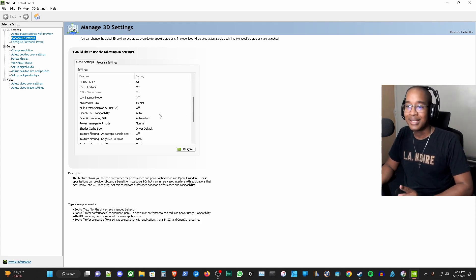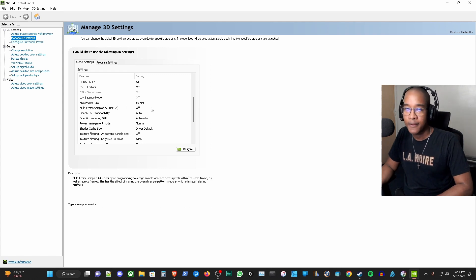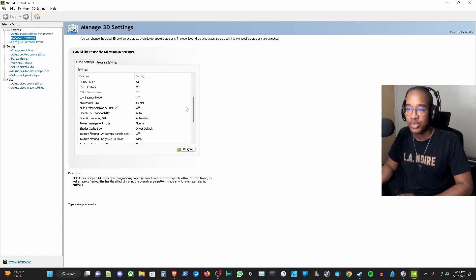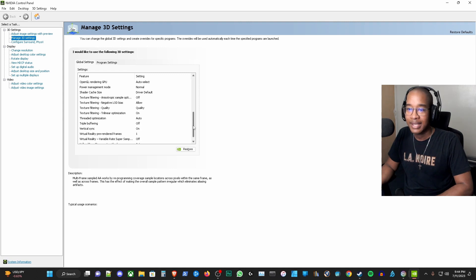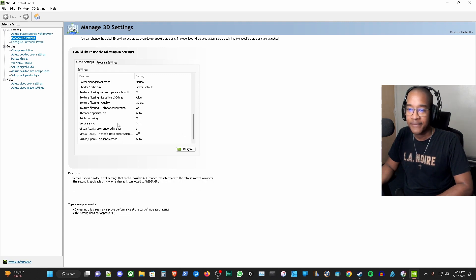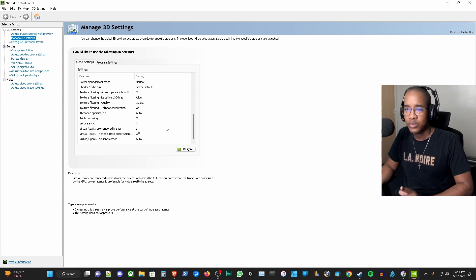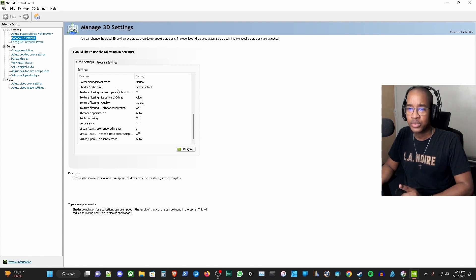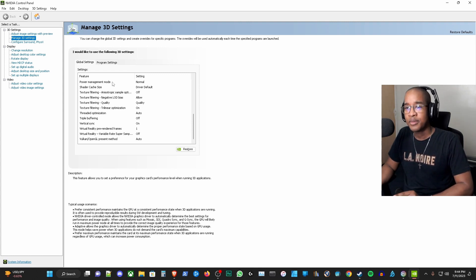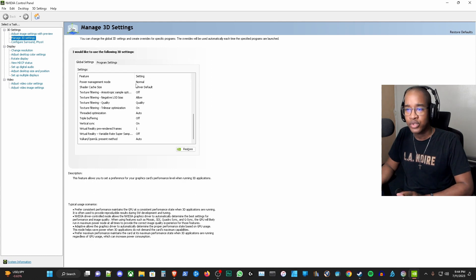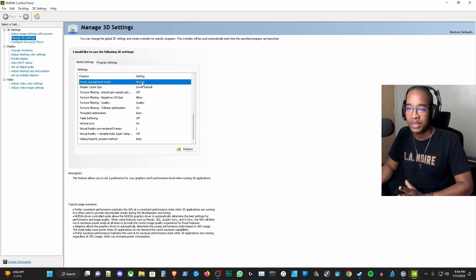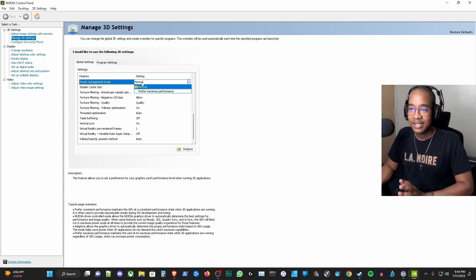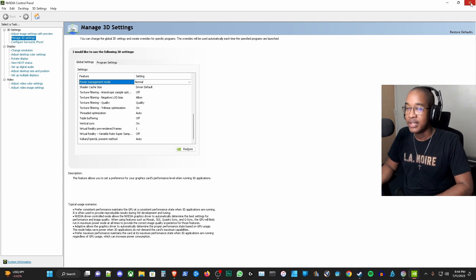First thing I want to make sure is the max frame rate. I have that at 60 frames per second. The next thing I want to check is the vertical sync, the v-sync, that is set to on. Sometimes what some individuals will do here is they will set the power management mode to max. I tend to leave that on normal and then from there I leave this particular panel.